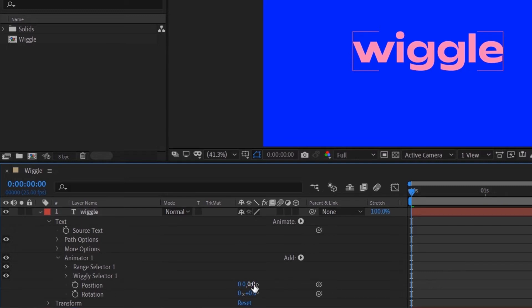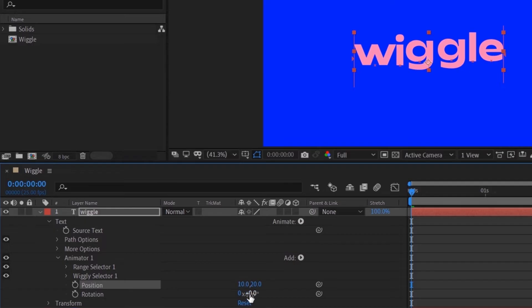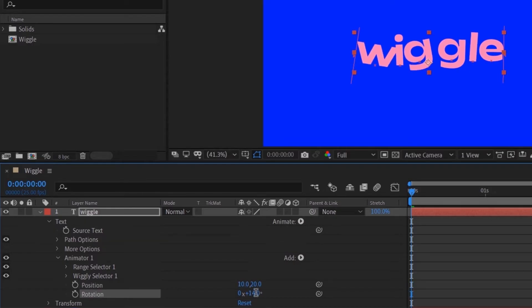Now we want to change the position however you like, but don't change it too much. Probably like 20 is the highest, and probably like 10. And then rotation I would say 10.